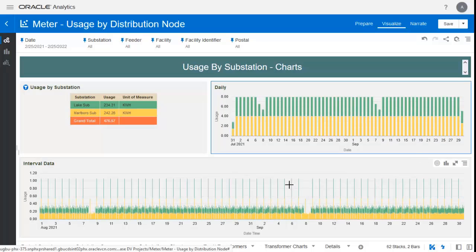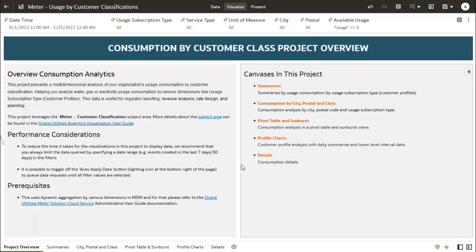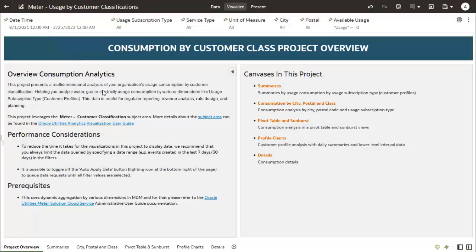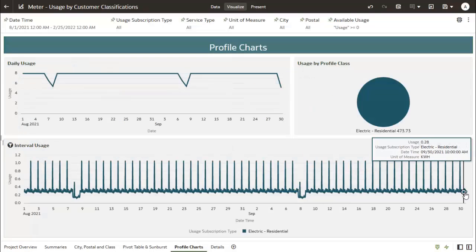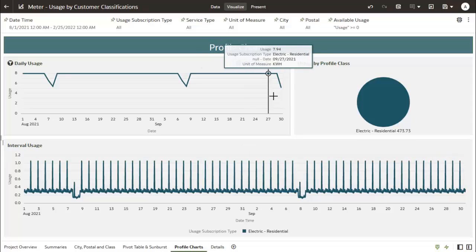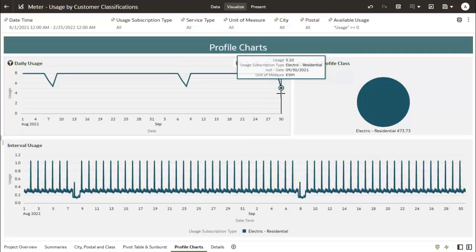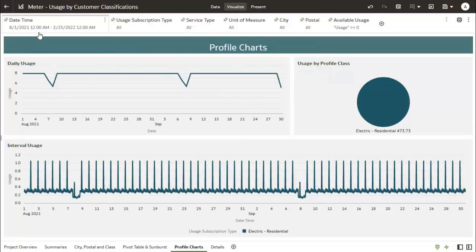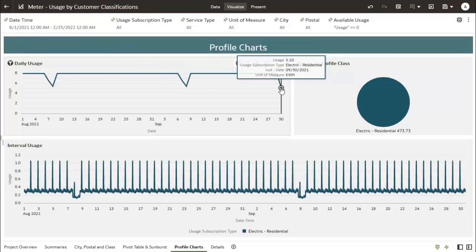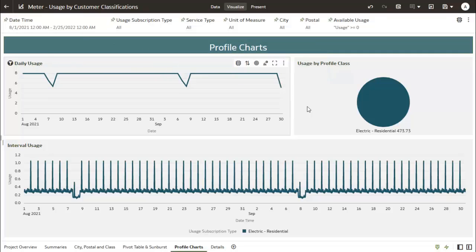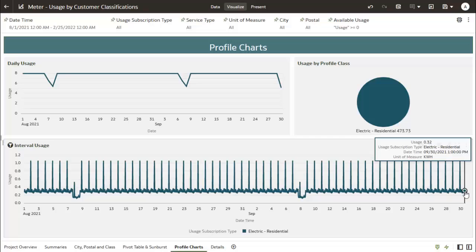Similarly, for usage by customer classifications OUAB, with dates from 1st August 2021 to 21st February 2022, the profile charts also show the last data is 30th September 2021. I have uploaded data from January 1st to 25th February 2022 — almost two months of data — for this demonstration.